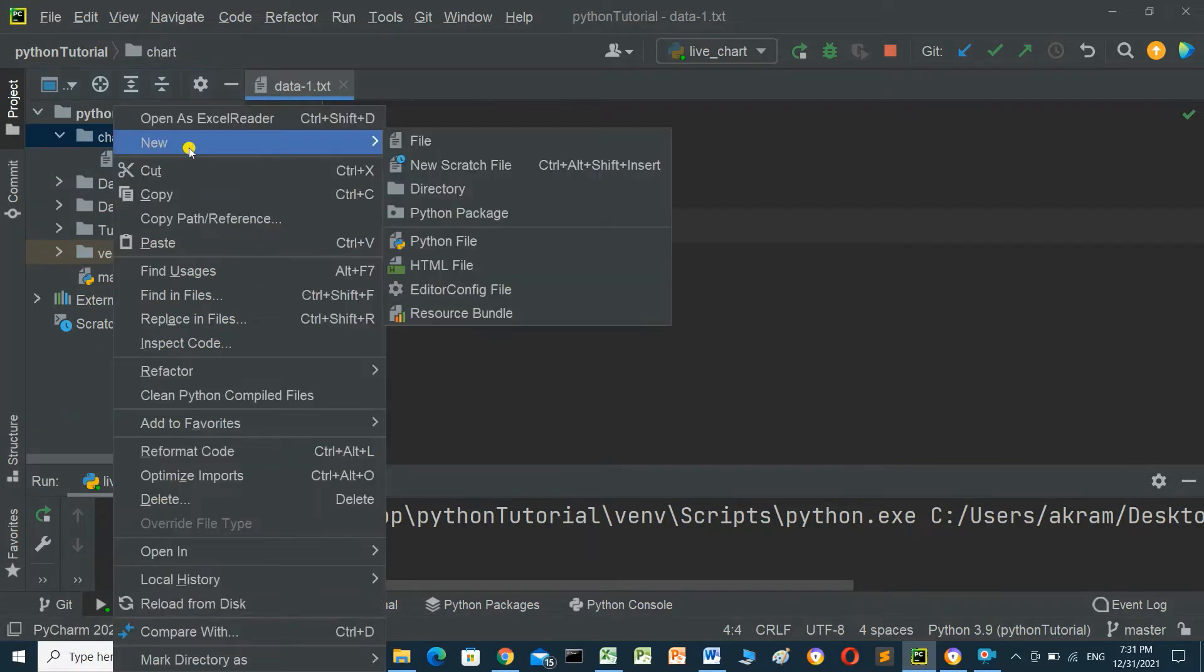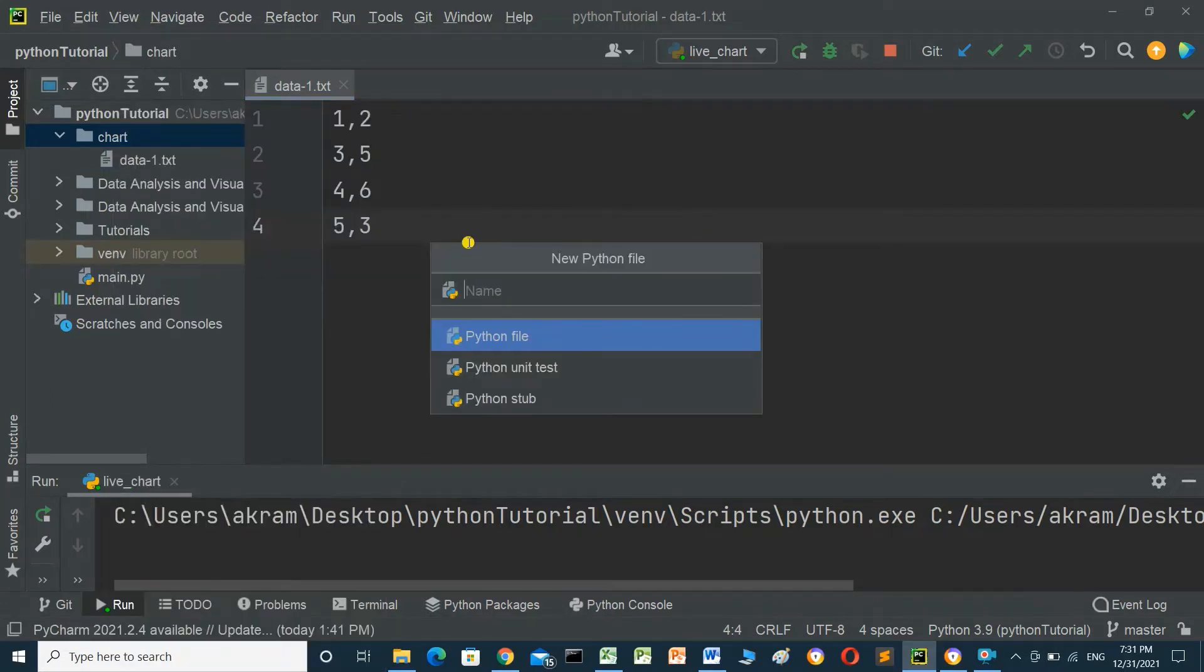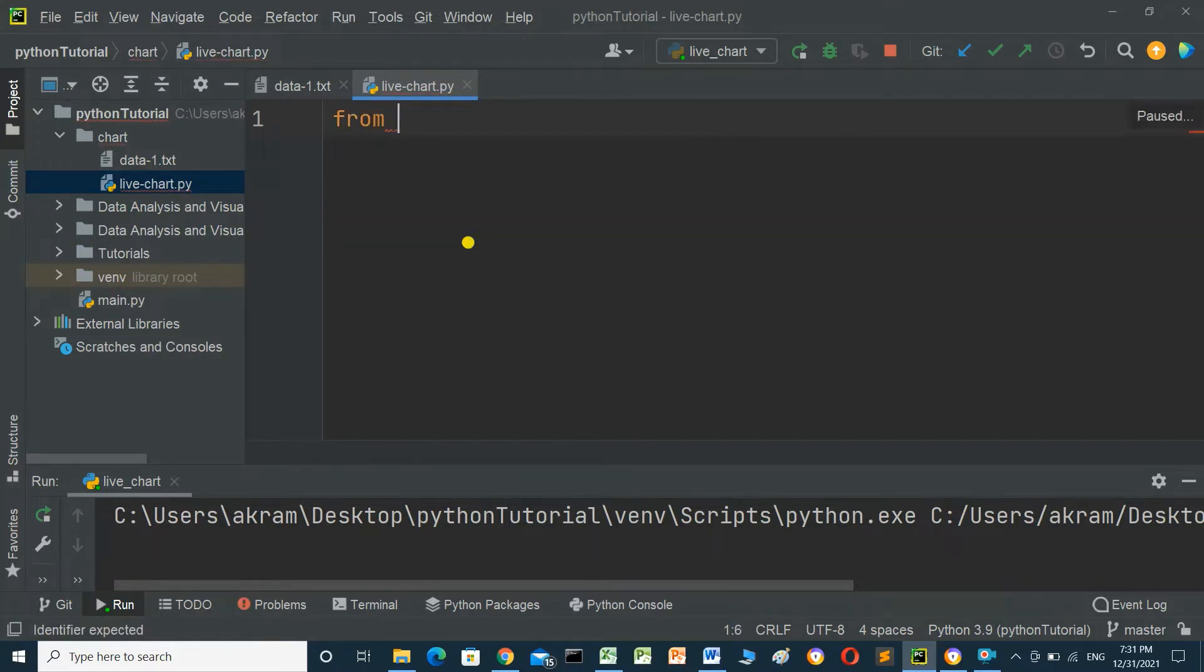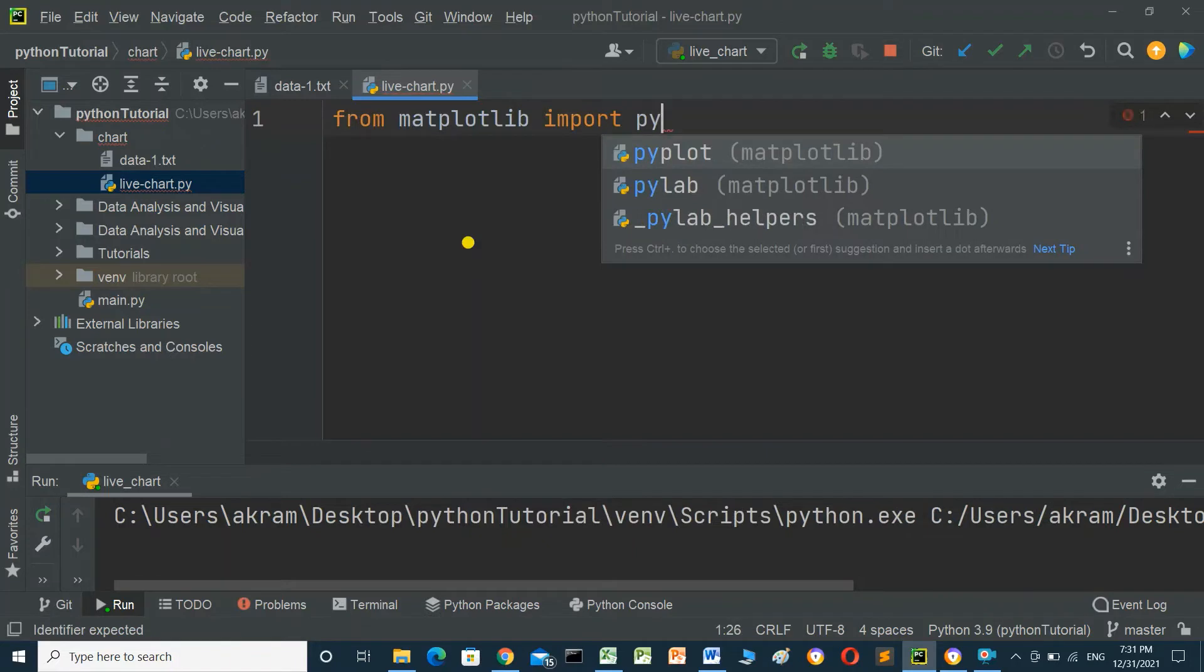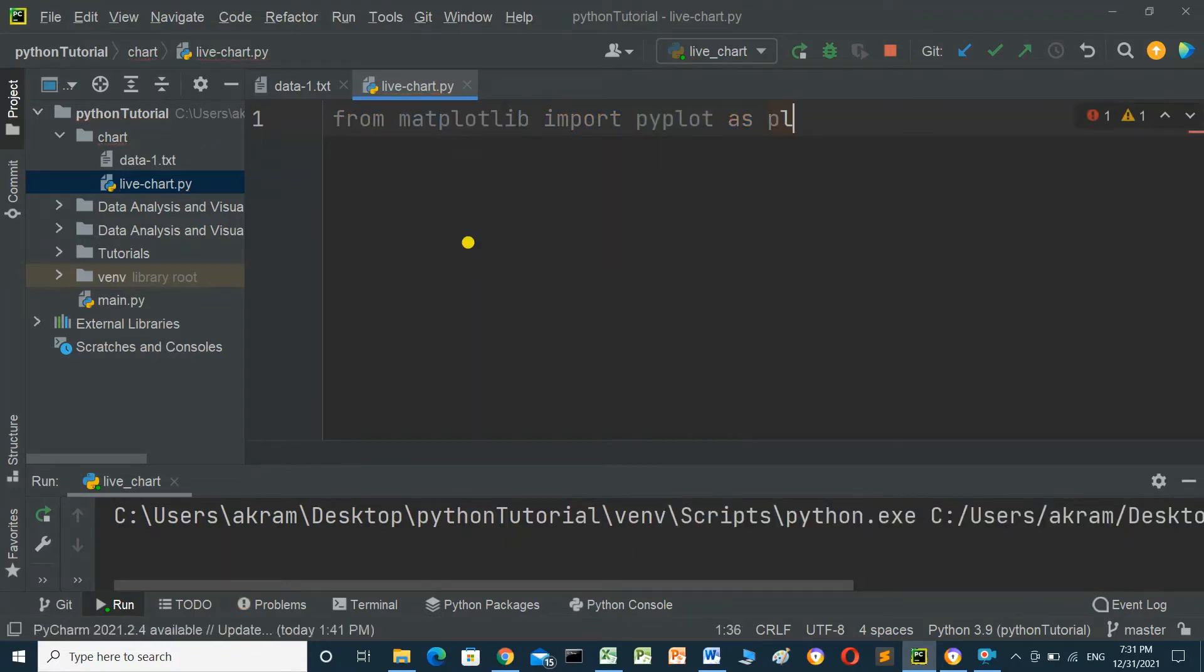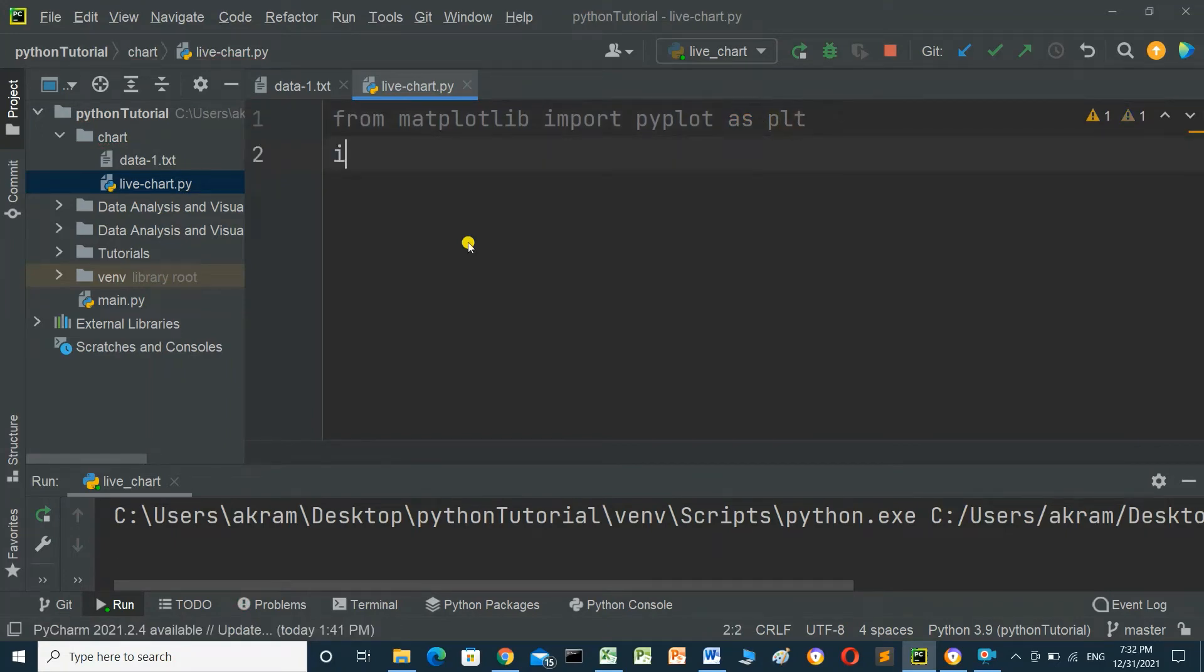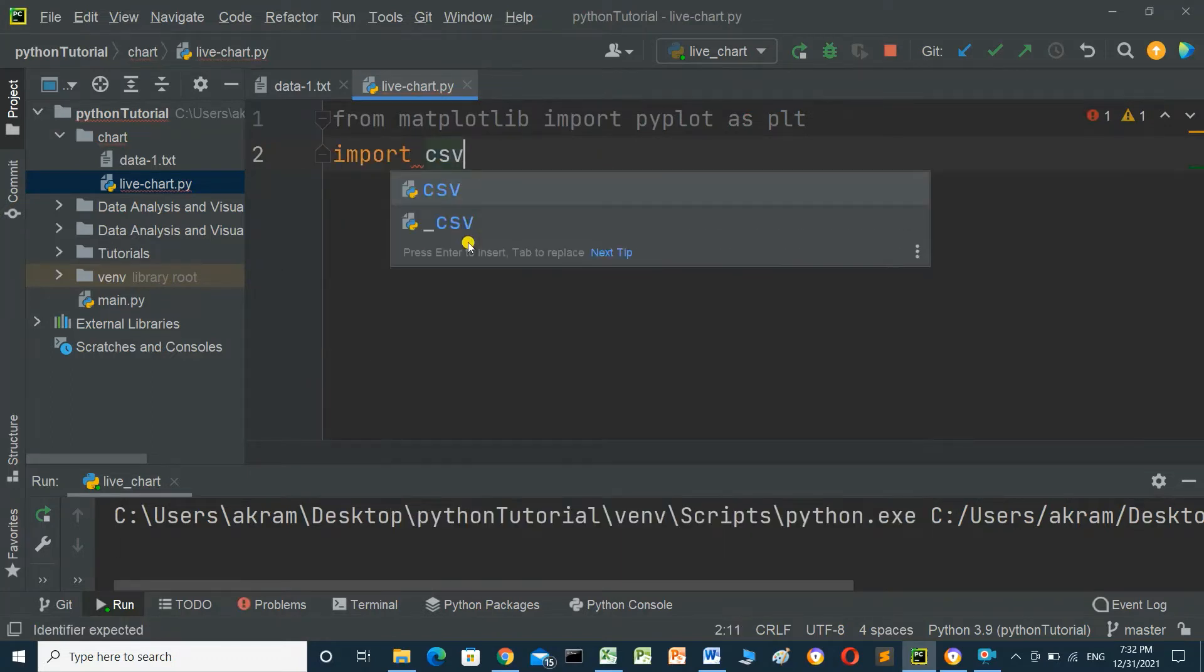Name it live_chart.py. First, we need to import matplotlib: from matplotlib import pyplot as plt. We also need to import csv for reading the text file or CSV file.